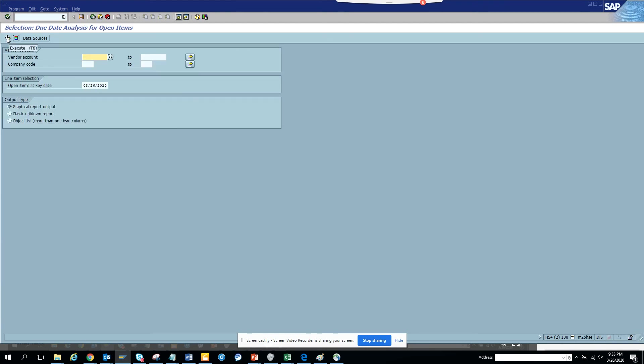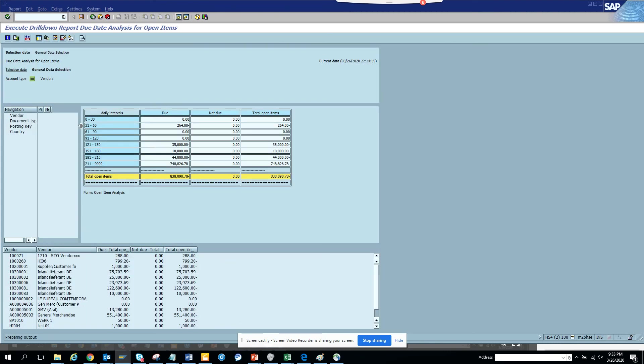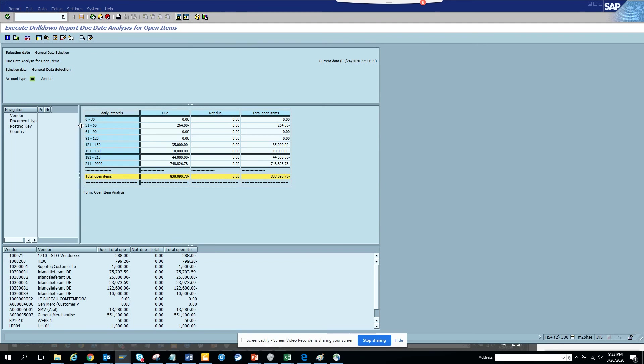So here now what we have to do is just execute. Let me give a company code, and here I execute.